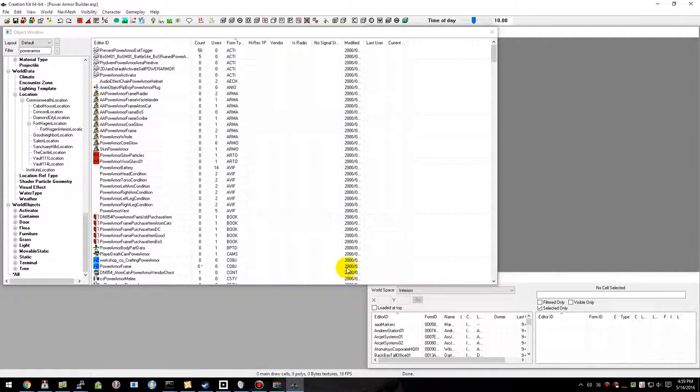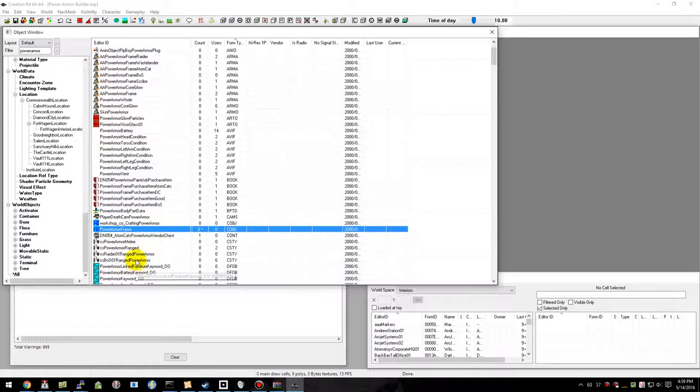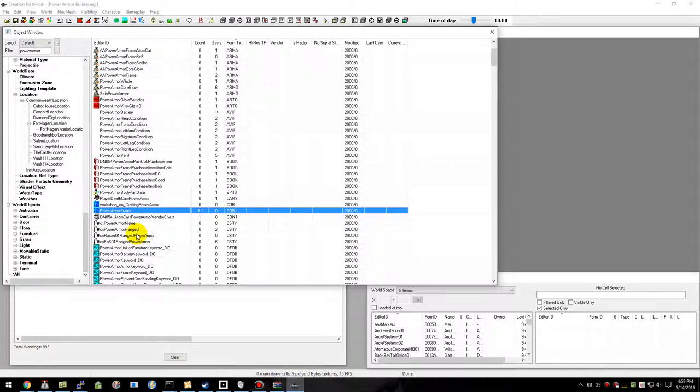First off we have to have a constructible object already created. I'm going to be using someone else's mod here for a power armor frame.